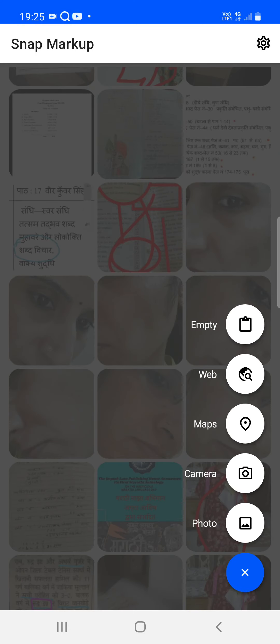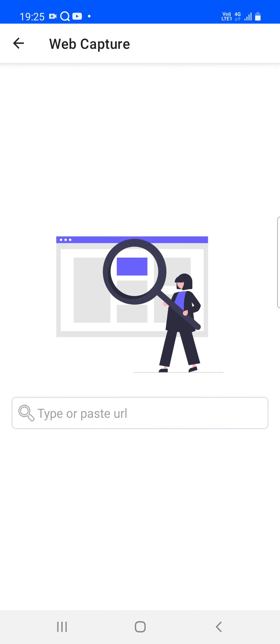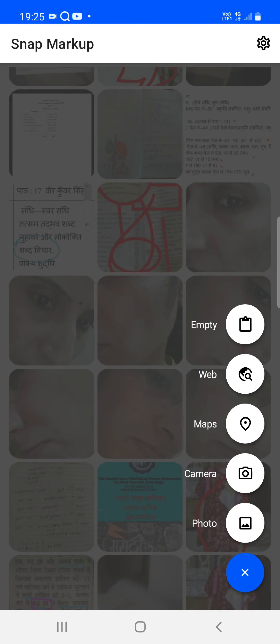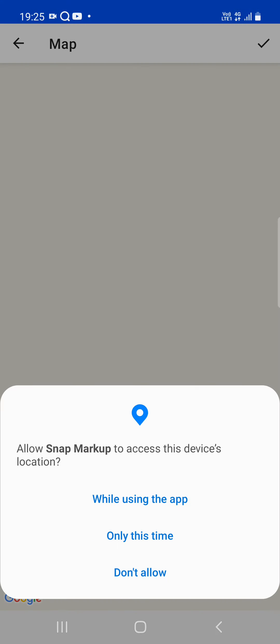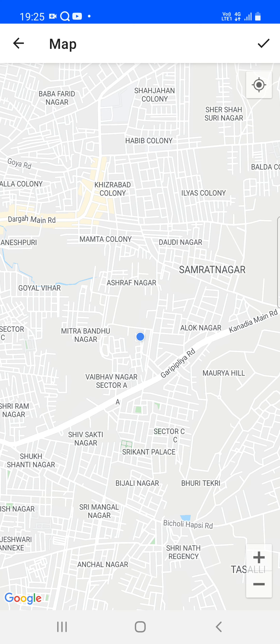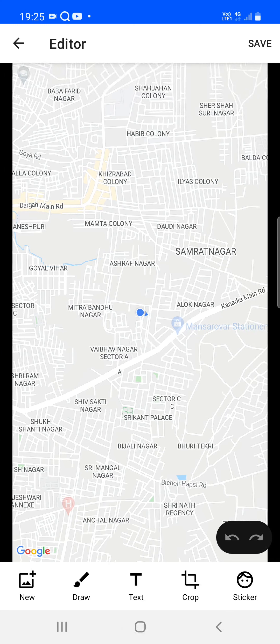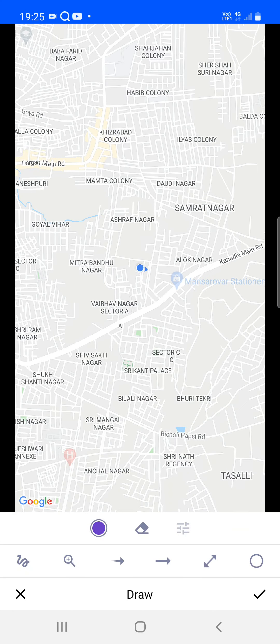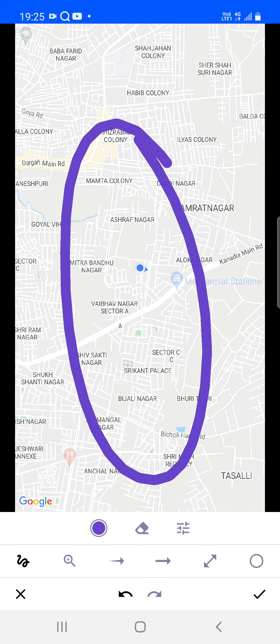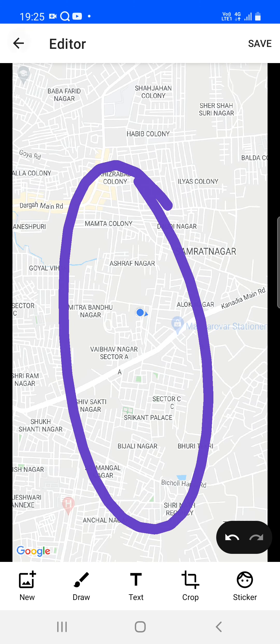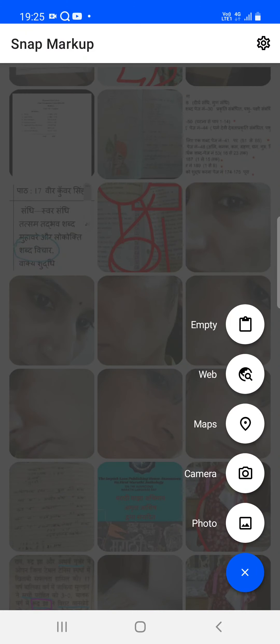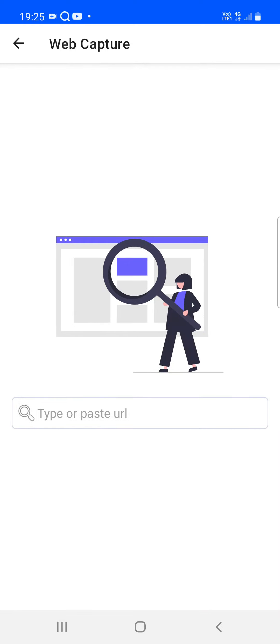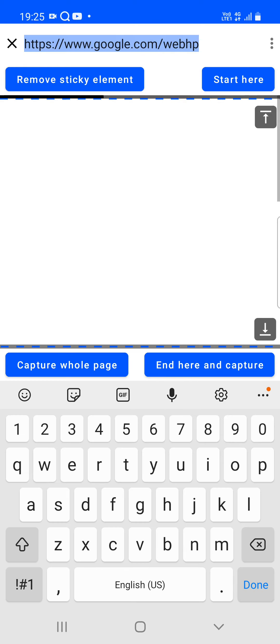If you'd like to capture the map view, tap on the map option. It will zoom to your current location. Tap the right button and the map view is captured. You can then draw anything on the map and apply your drawings.